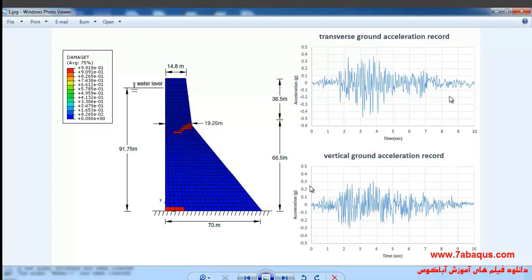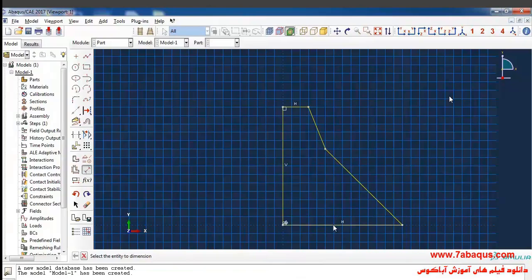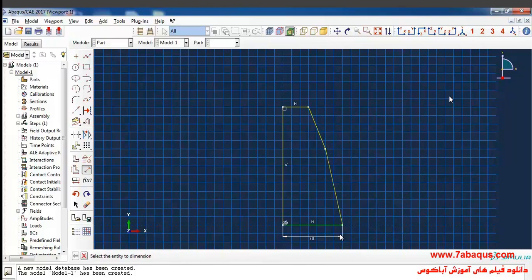The transverse and vertical ground acceleration records are applied to the dam during the earthquake, and here the earthquake duration is 10 seconds. Then I click on add dimension and put this side as 70 meters.